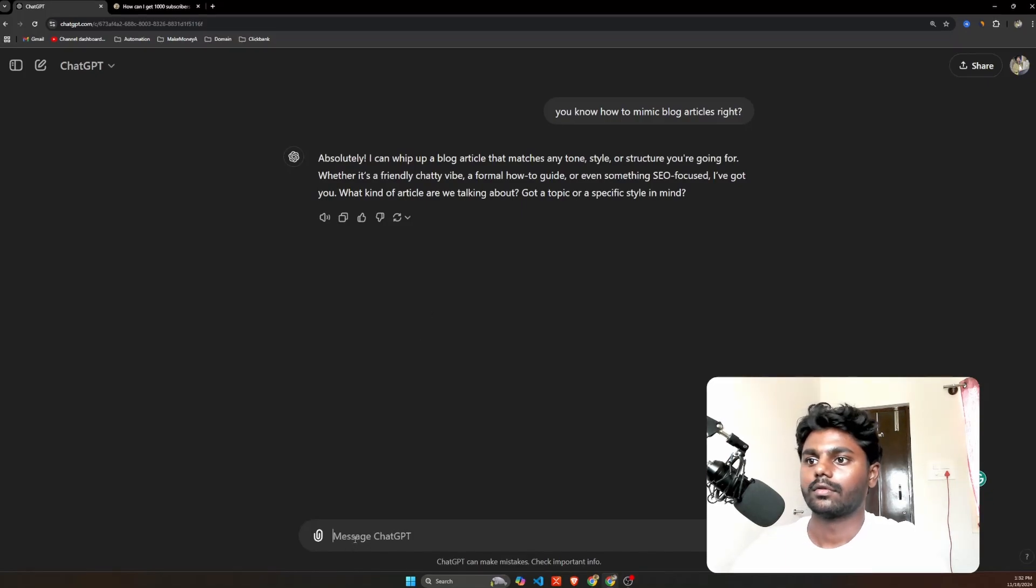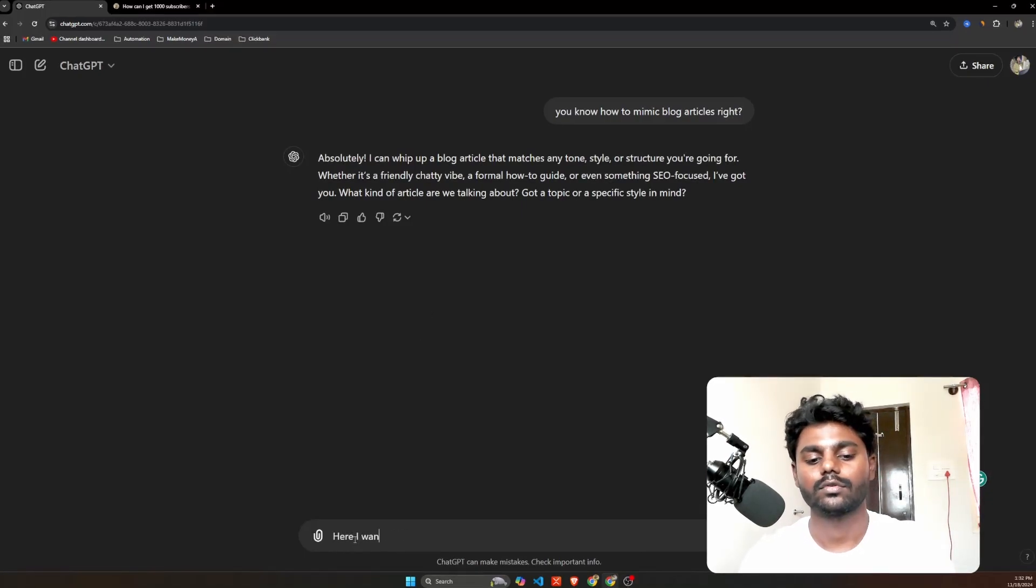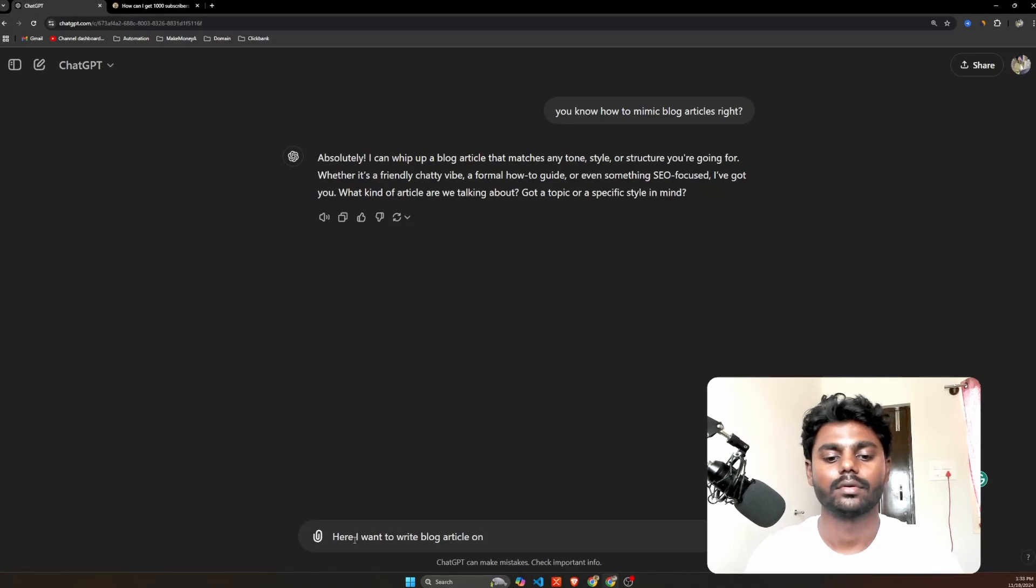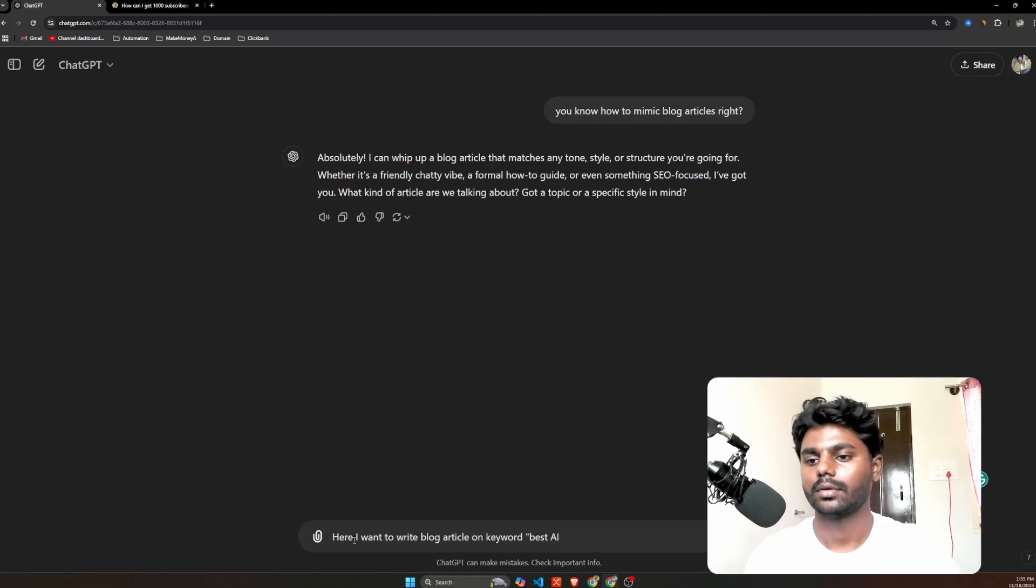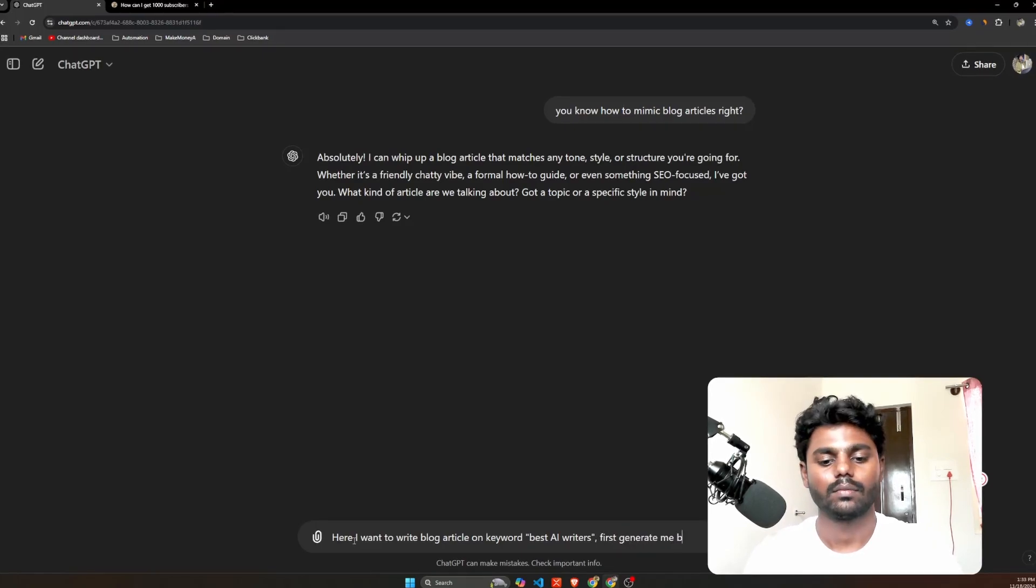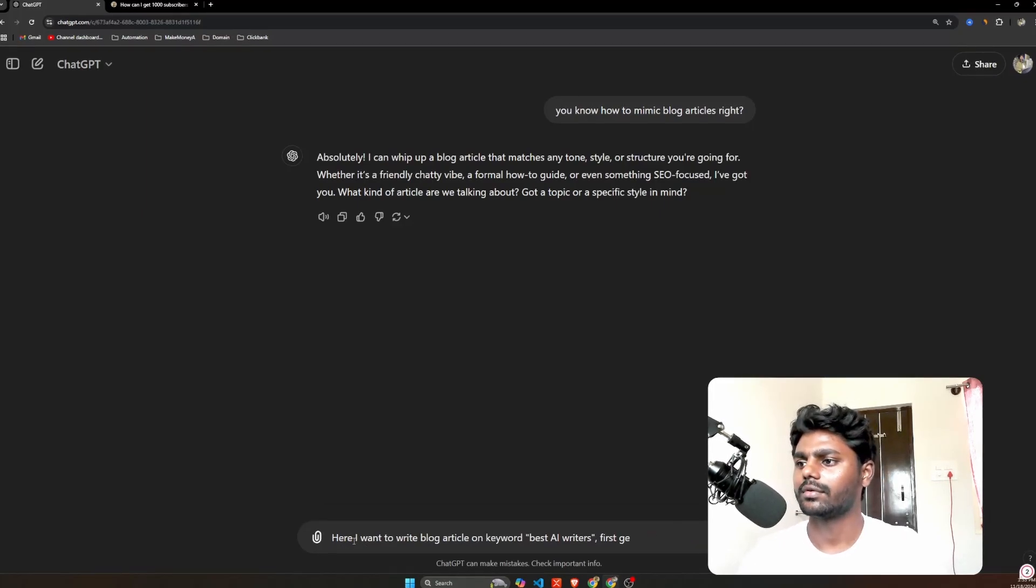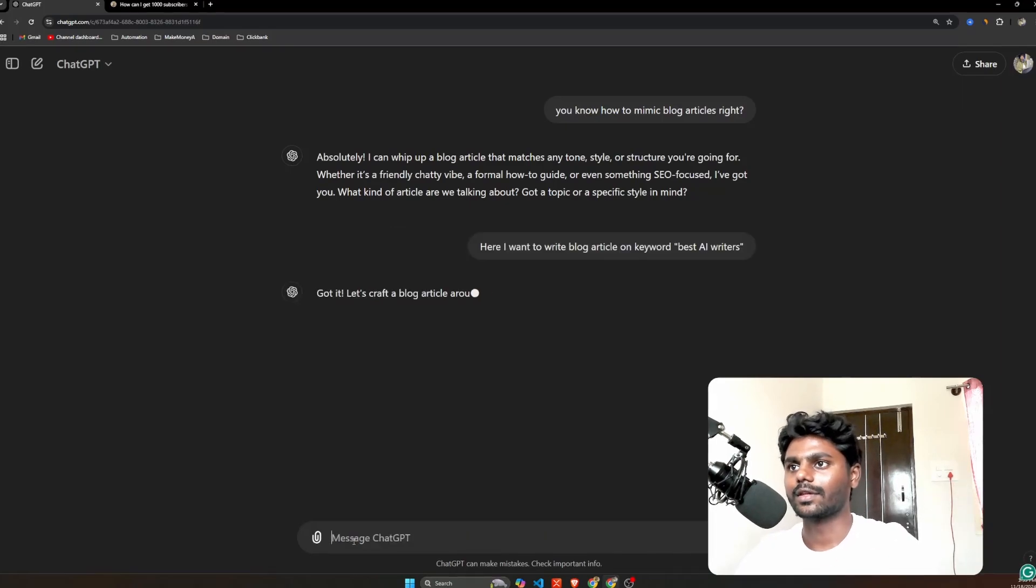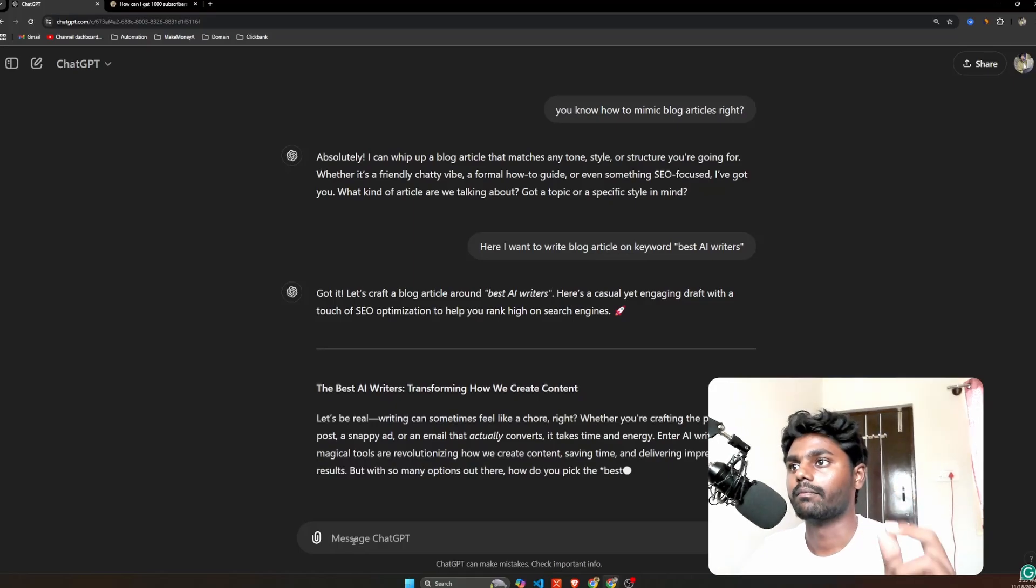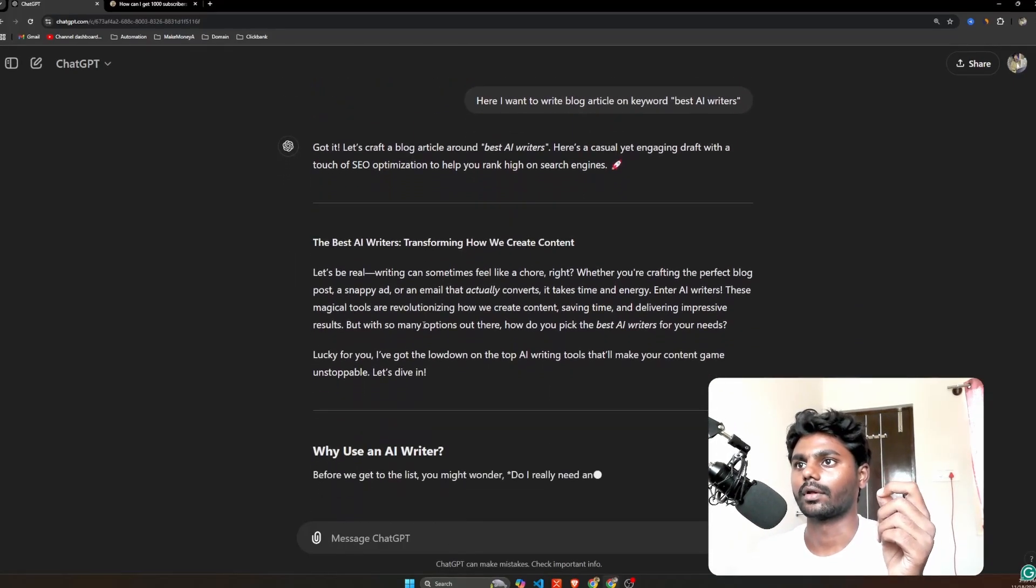So here I want to write on - blog article keyword 'best AI writers.' First generate me blog writers. All right, otherwise I will hit enter. Without asking for titles, let's see how it writes. Got it, let's craft a blog article around best AI writers, casually yet engaging.